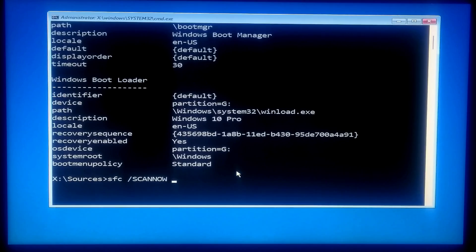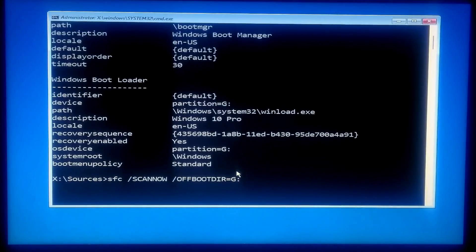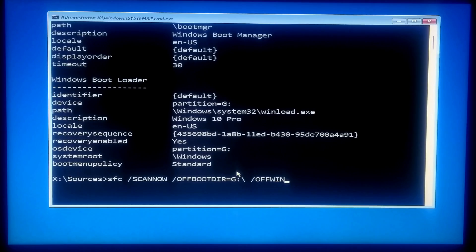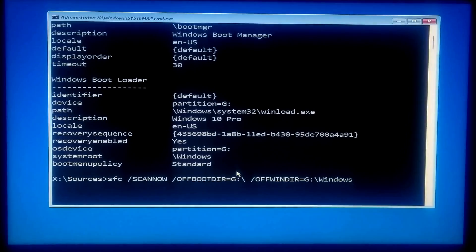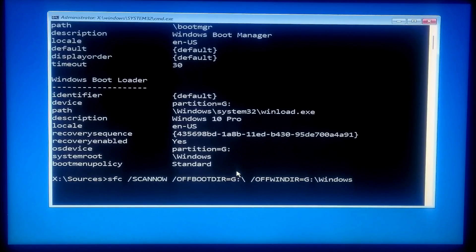Continue the command with /offwindir= followed by your OS drive letter, colon, backslash, and then your system root path location. Note: maintain the same case format — upper or lower — as it is showing in the system root path location.